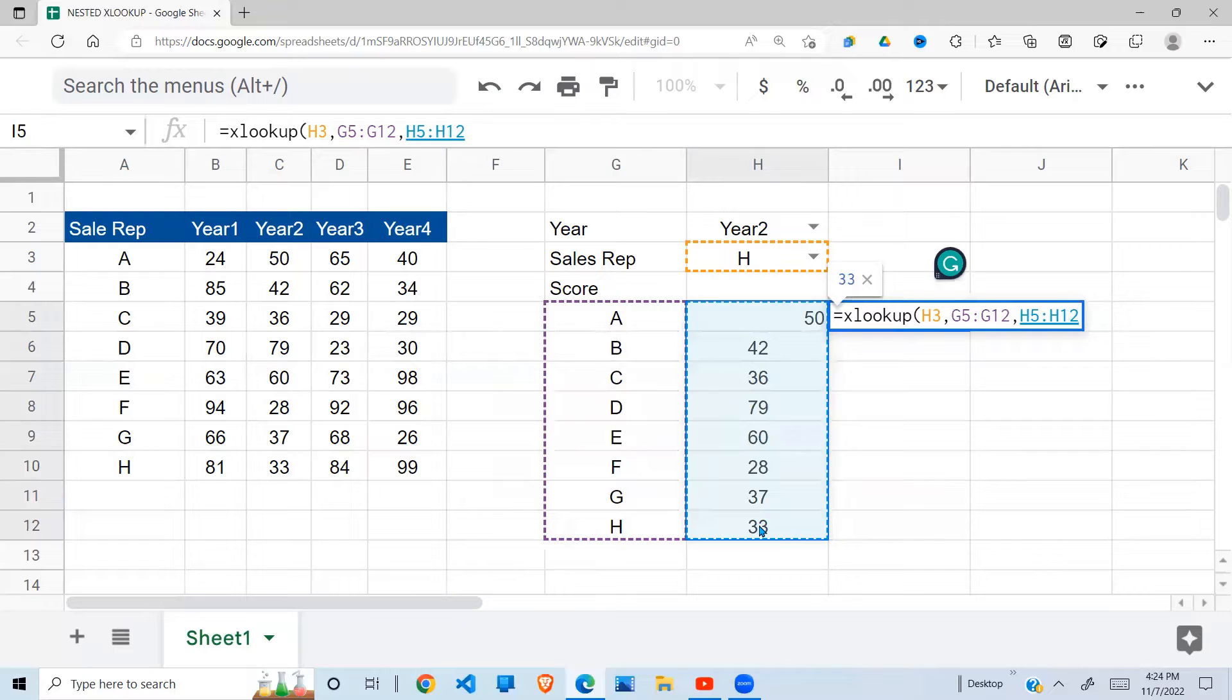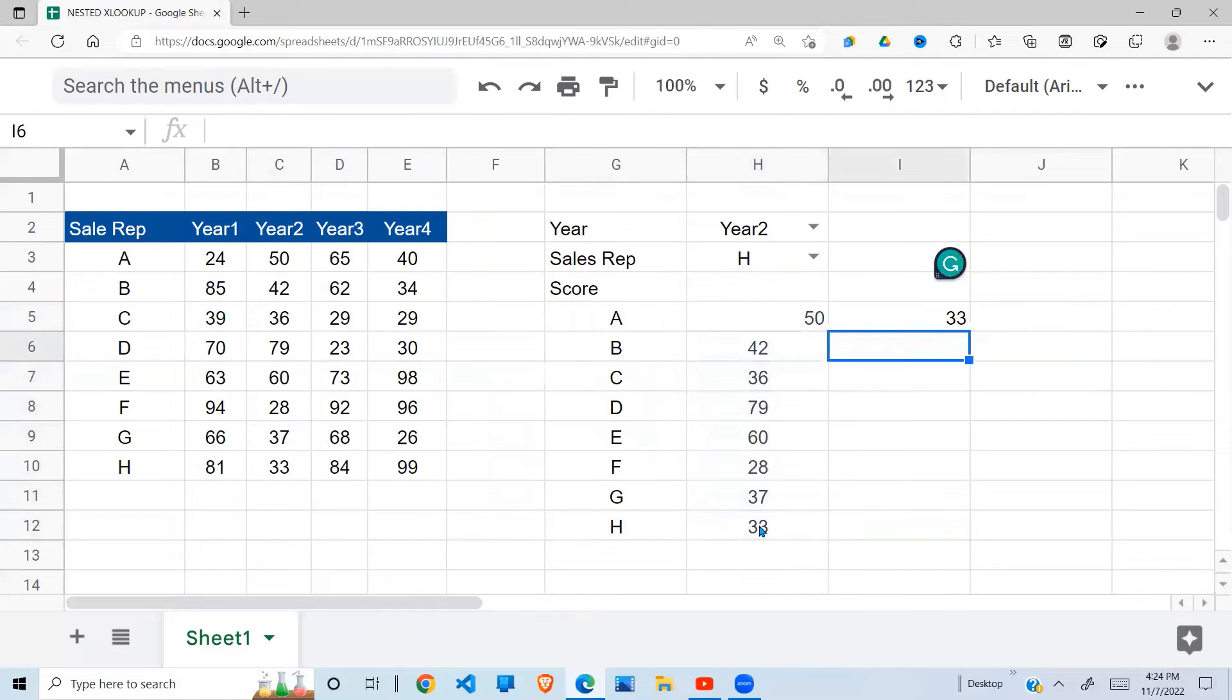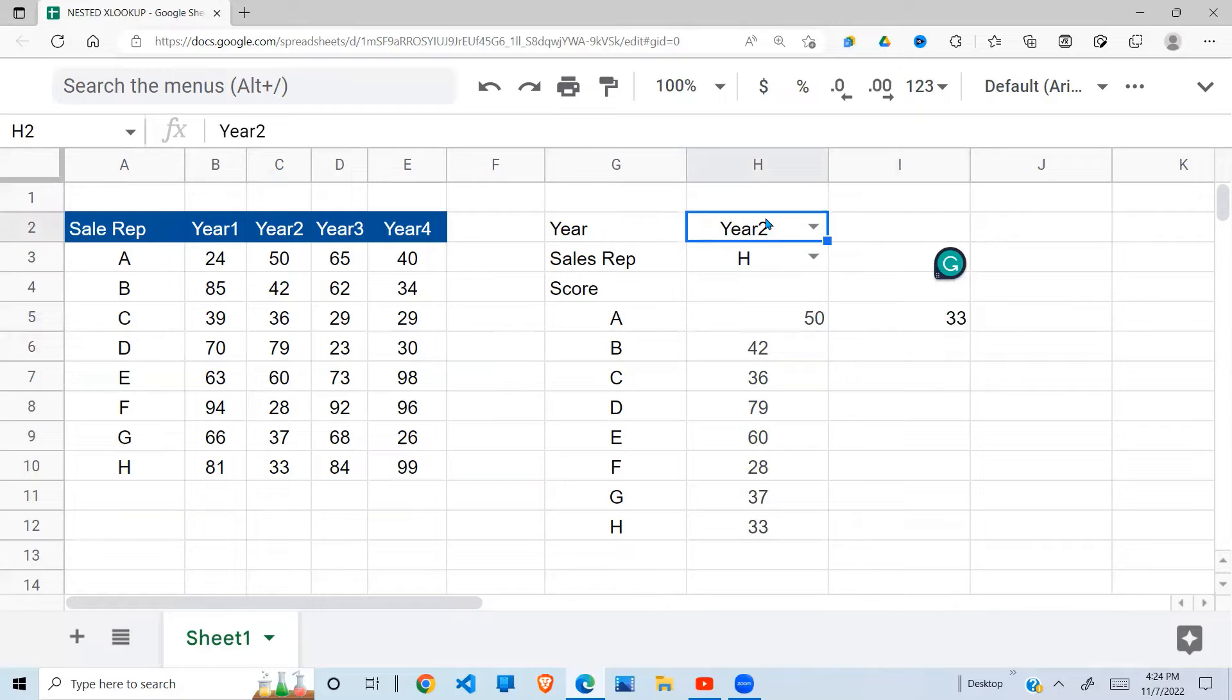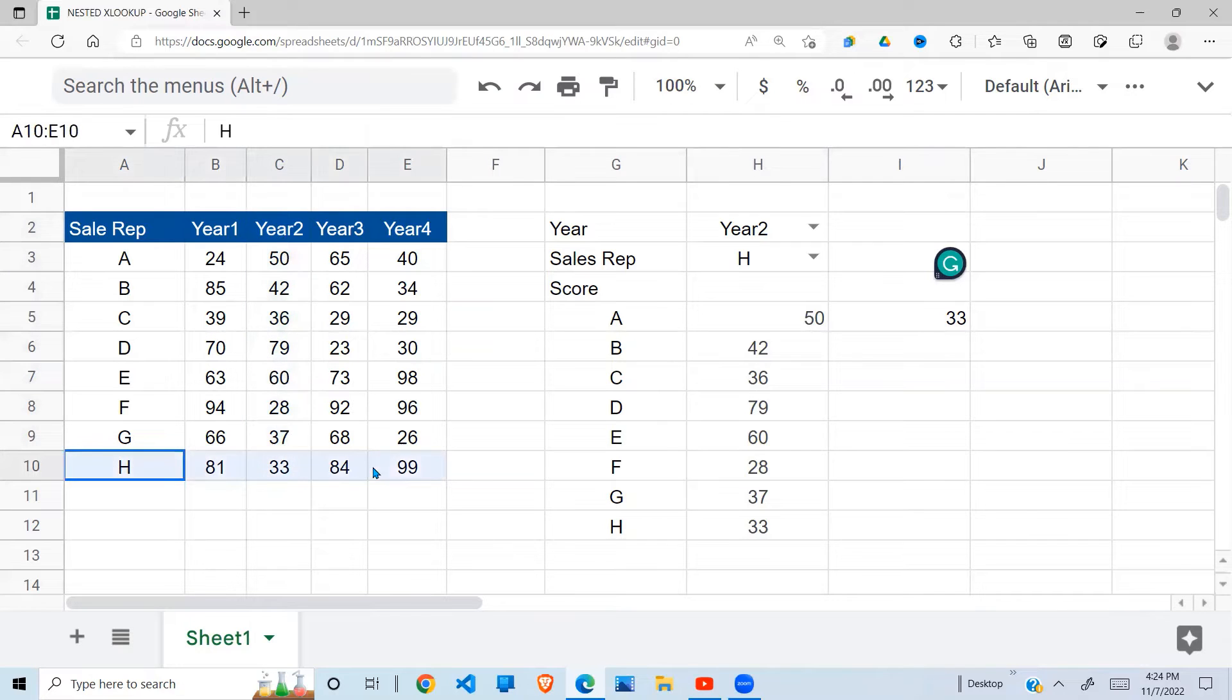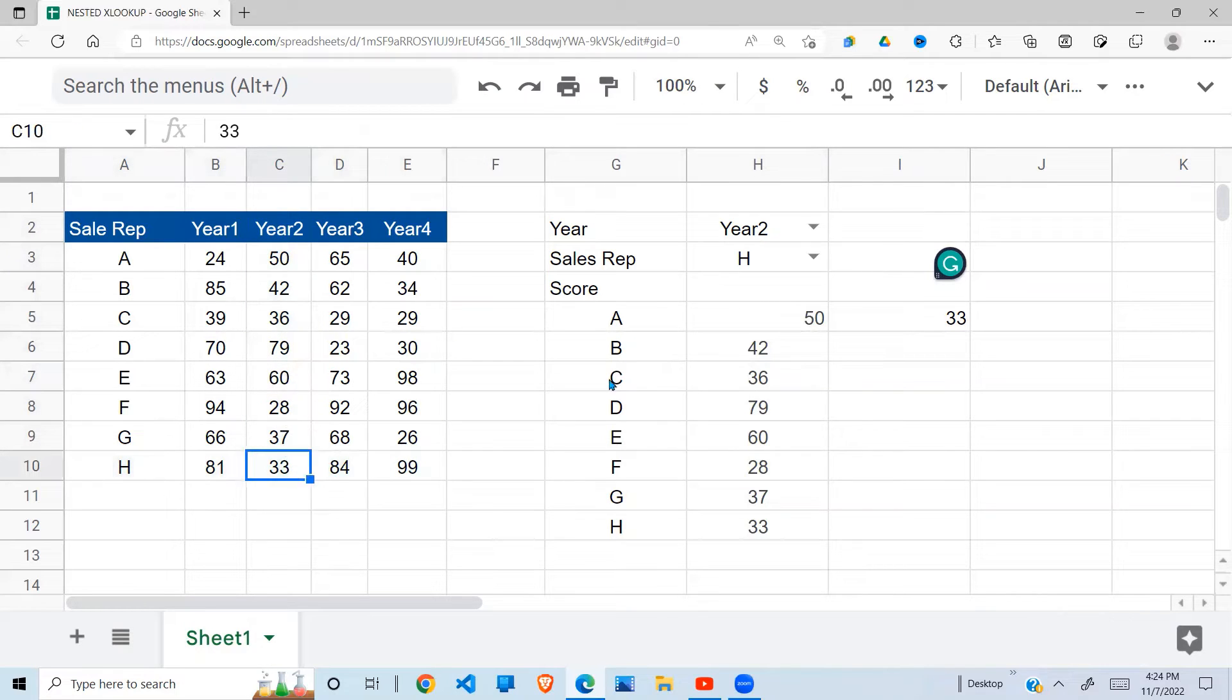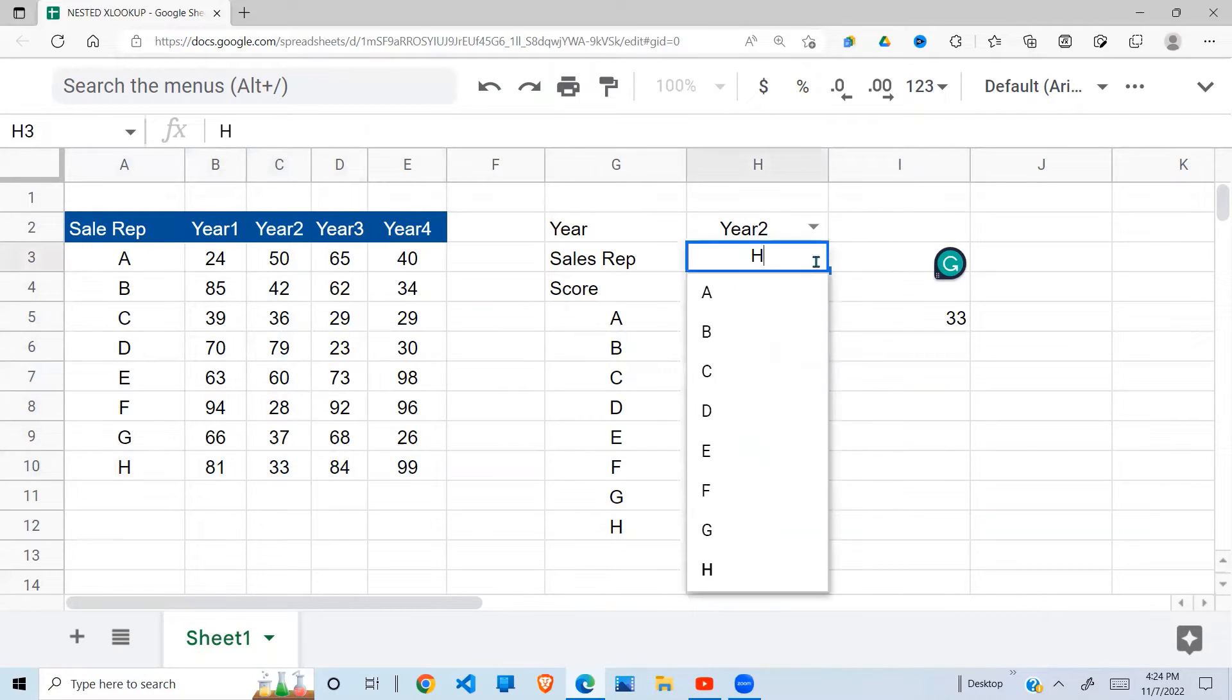Note that. So when I close, I get year two H 33. Year two is this one, H is this one, where they meet is 33.